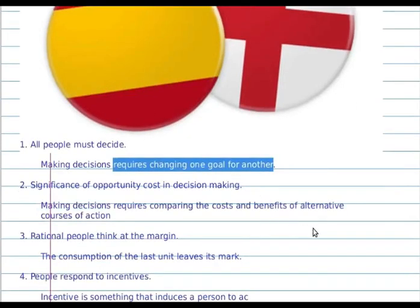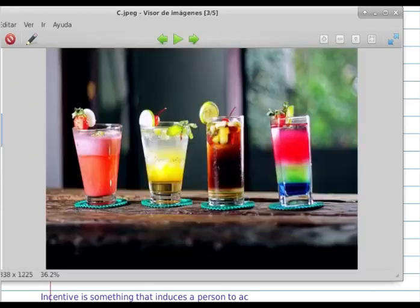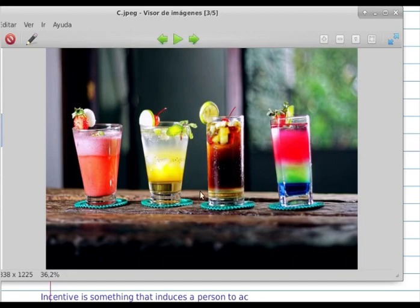Three: rational people think in the margin. The consumption of the last unit leaves its mark. In the next image, if you drink one of four drinks and one of them you like and the other three you dislike, the next opportunity you decide to drink one of them.